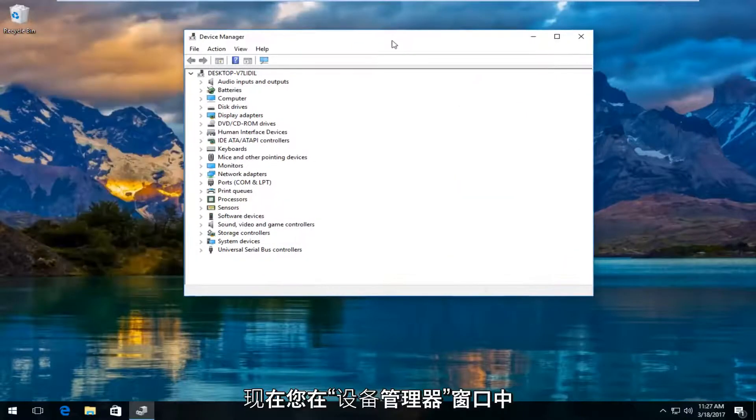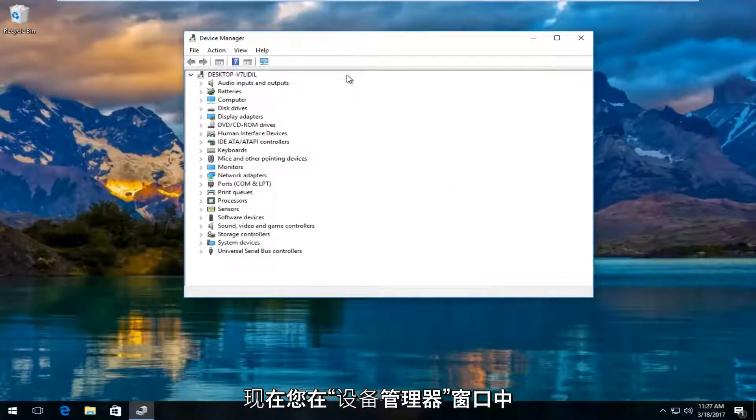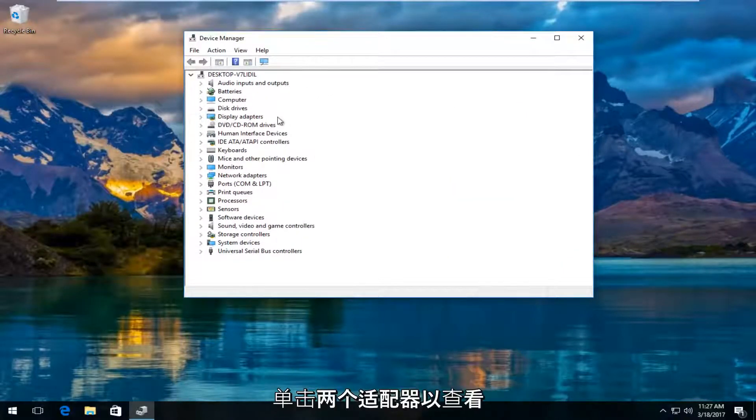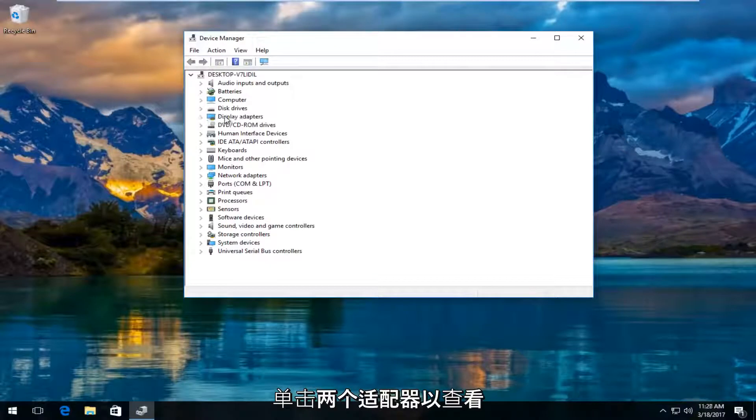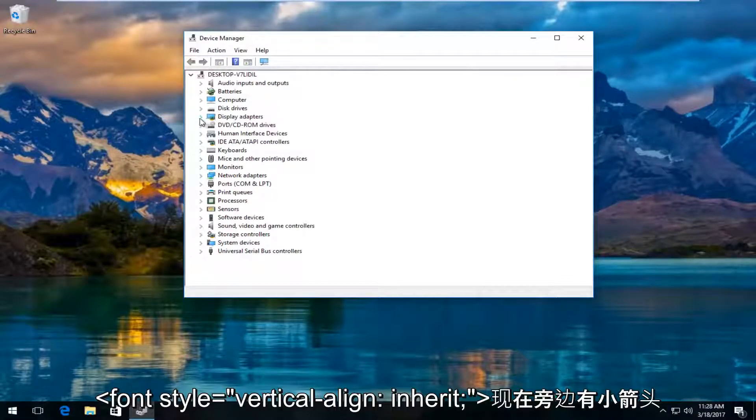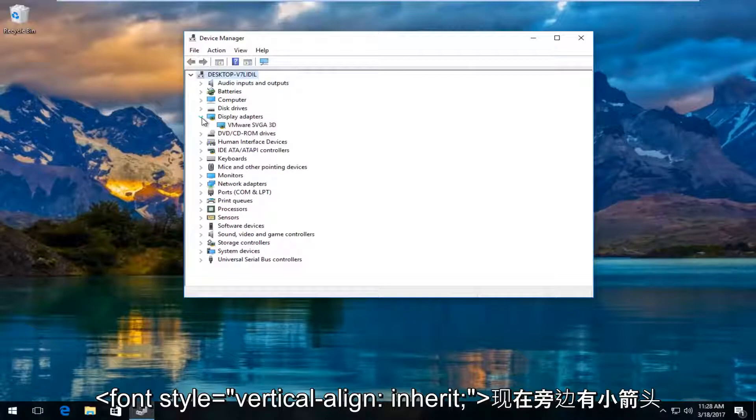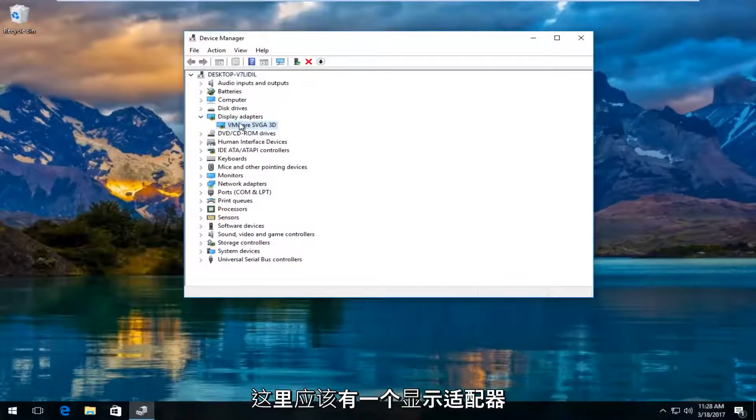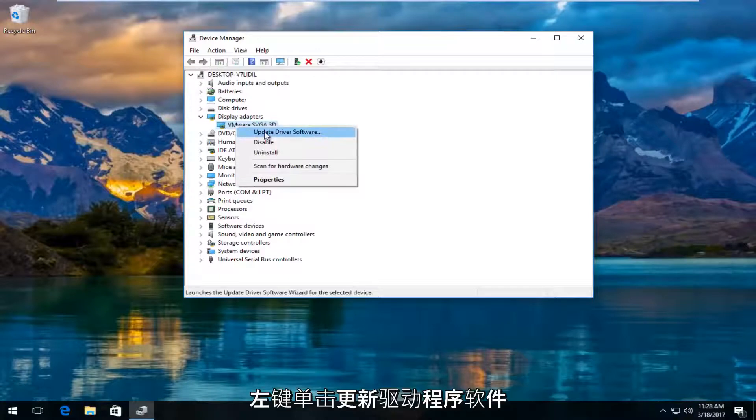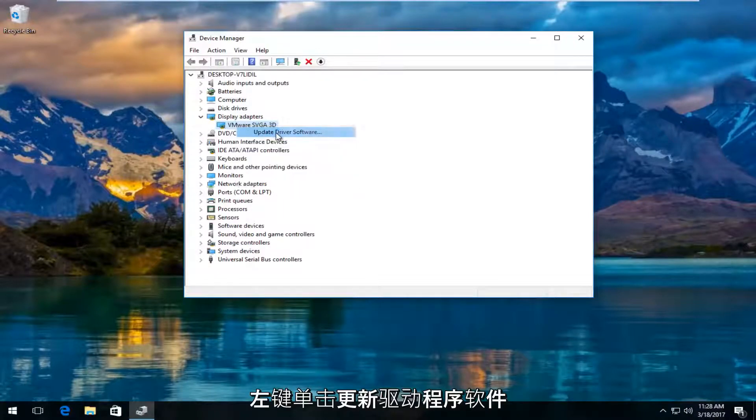In the device manager window, expand the display adapters view by either double clicking on display adapters or left clicking on the arrow next to it. There should be a display adapter listed here. Right click on it and then left click on update driver software.